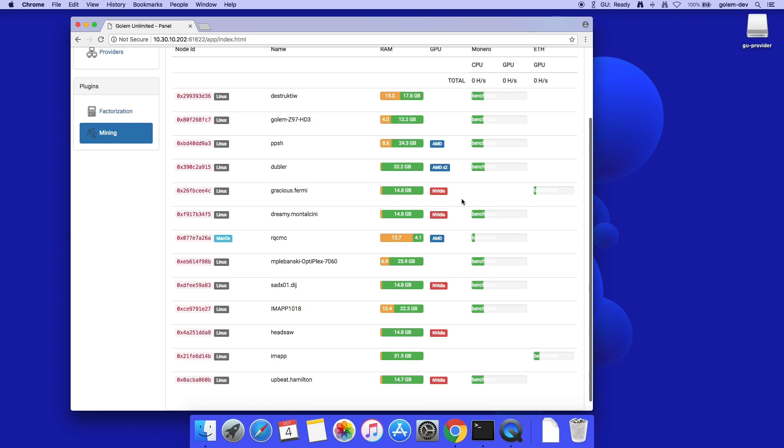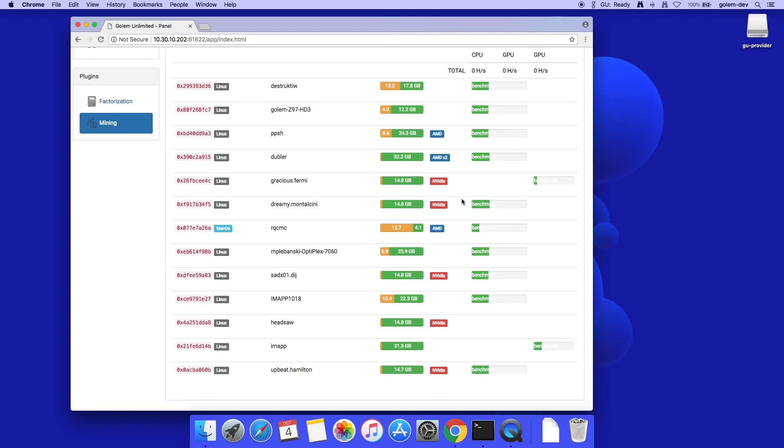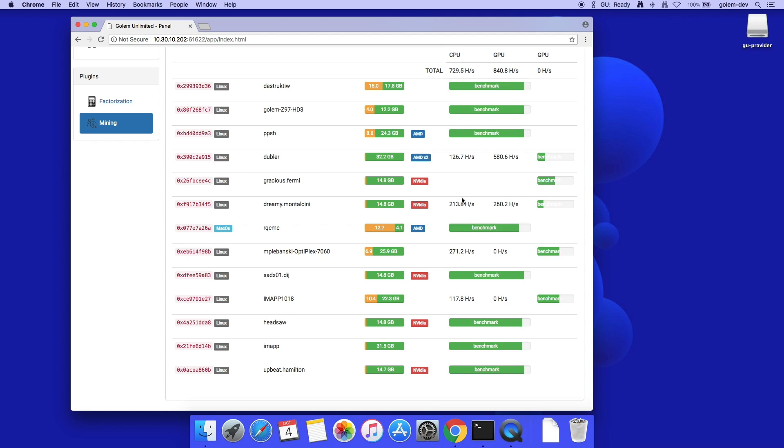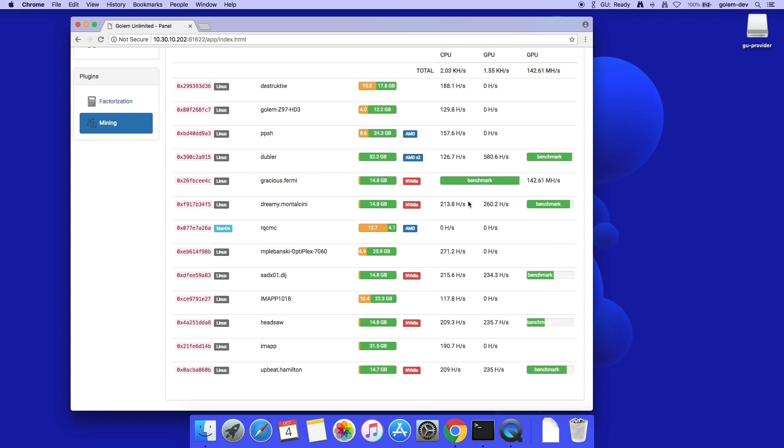I click the Test Selected Nodes button. All selected providers are downloading and installing packages with mining software. Then, benchmarking starts. After about a minute, I know their estimated hash rate in total, and for each individual node.